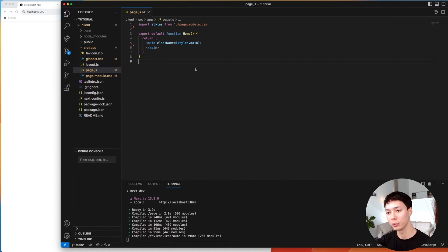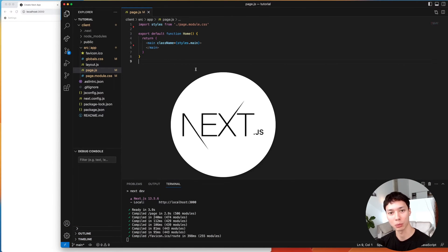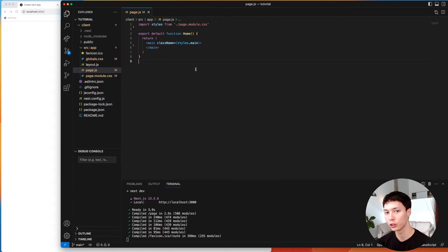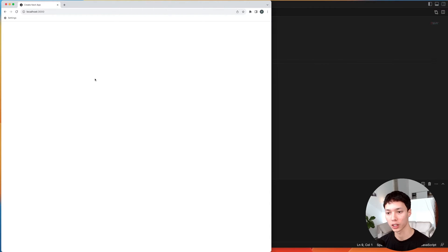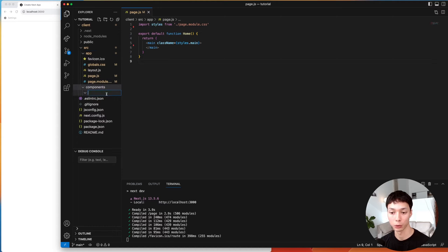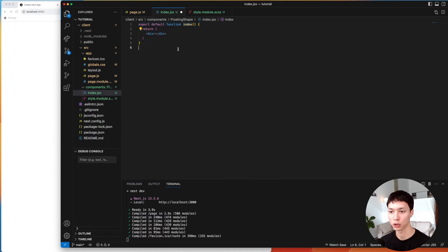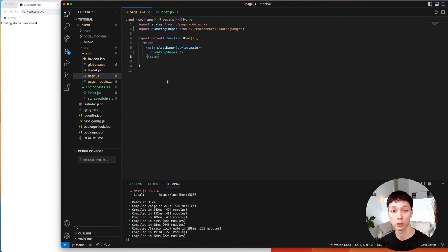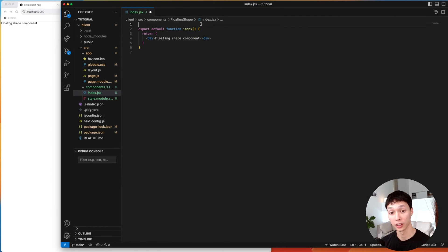I have a very basic Next.js application here, but for this tutorial you could use any React-based framework — it won't change anything. For now I just have an empty project. The first thing I'm going to do is create an external component called FloatingShape. It's a very basic function, and then I just import it inside of page.js.